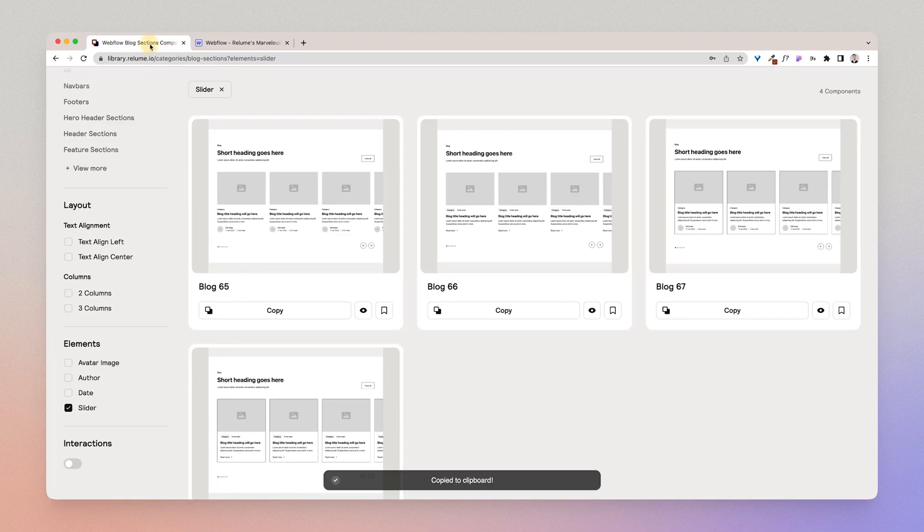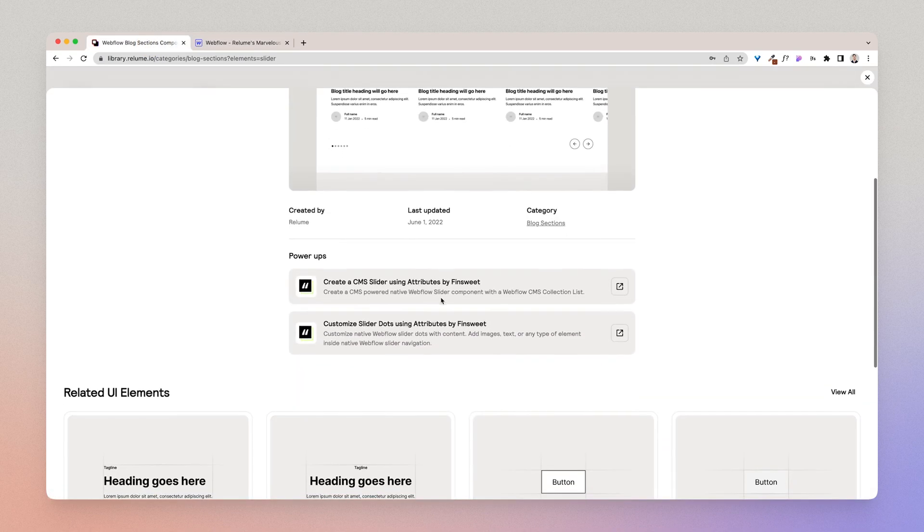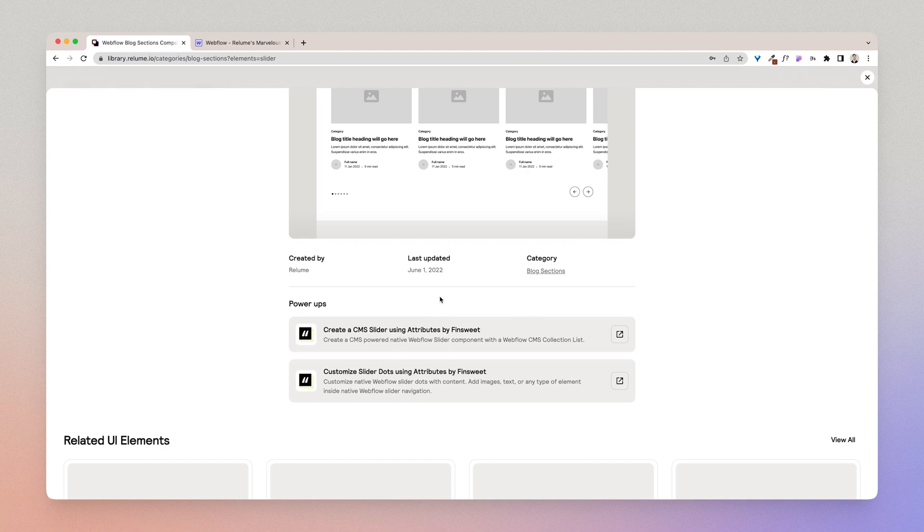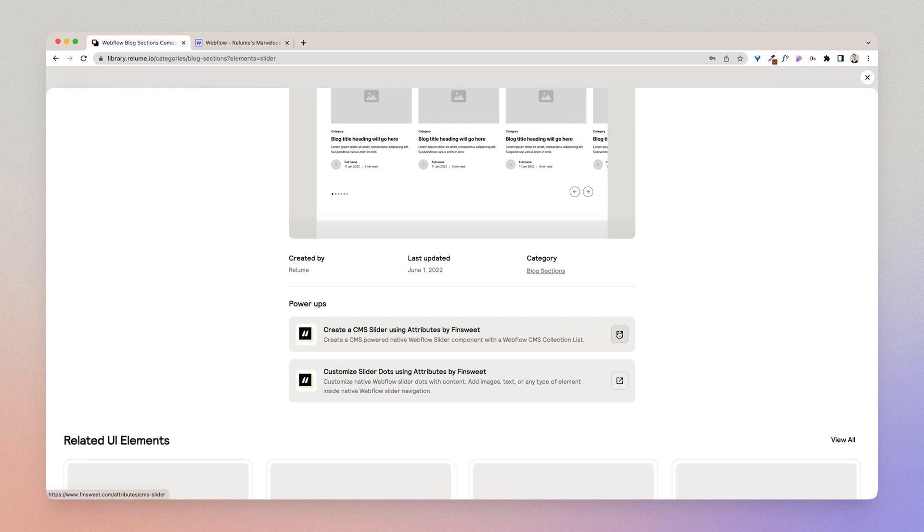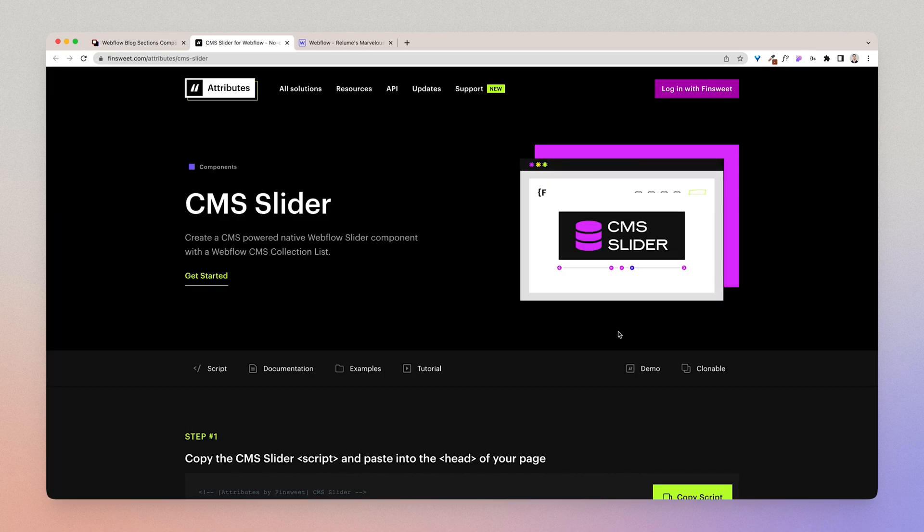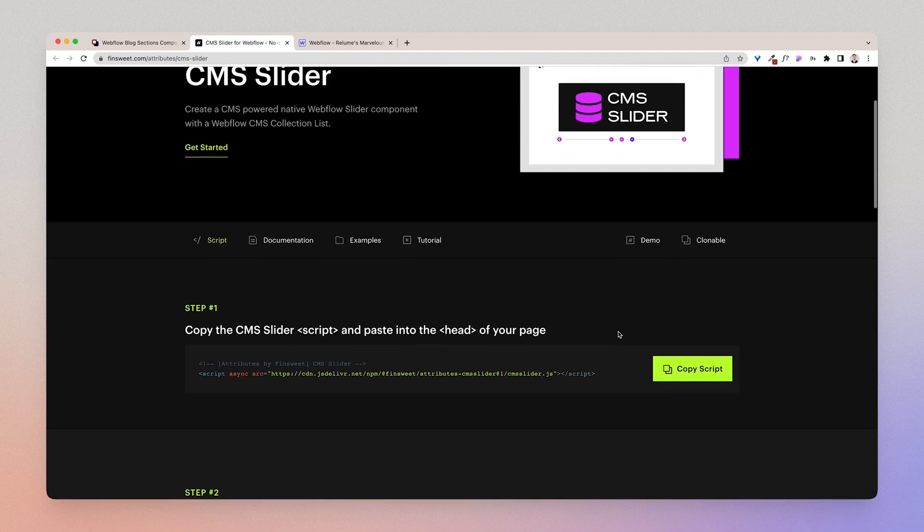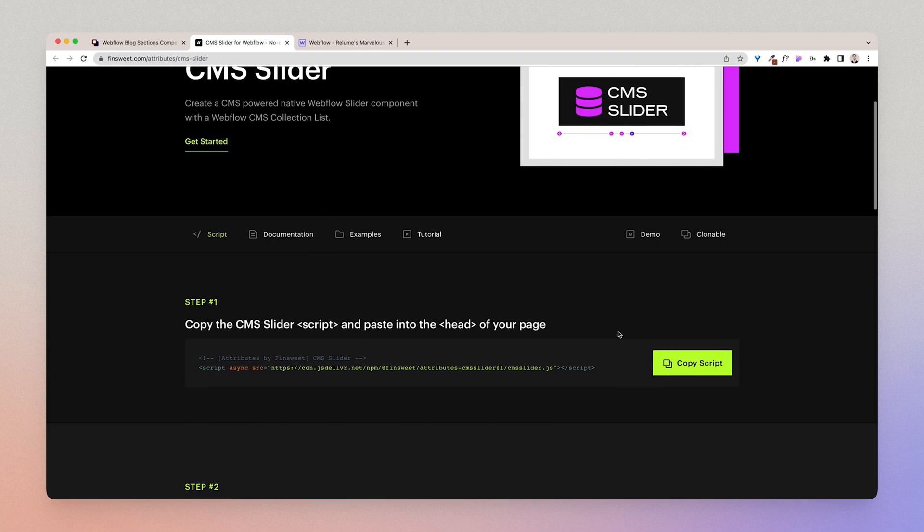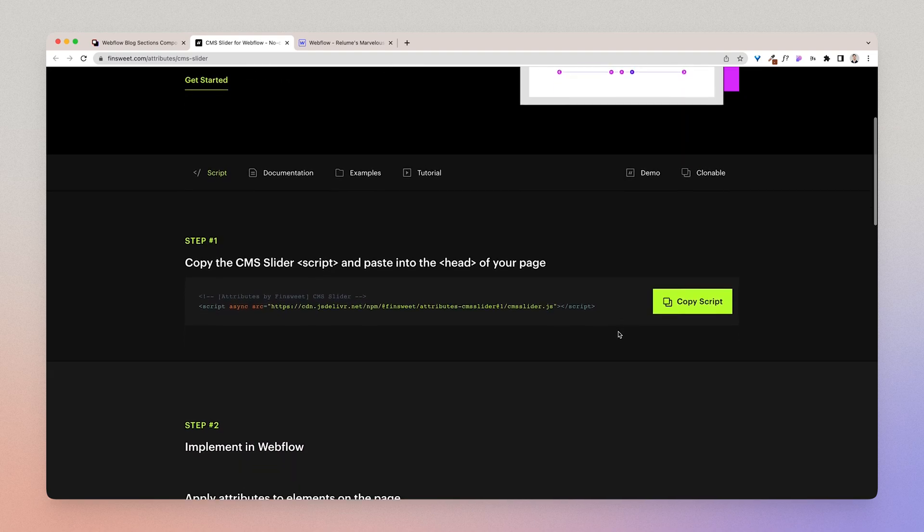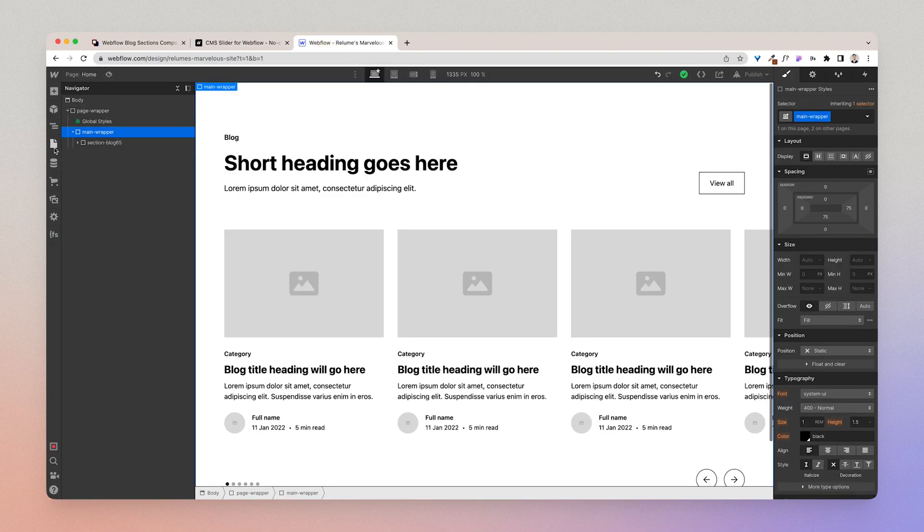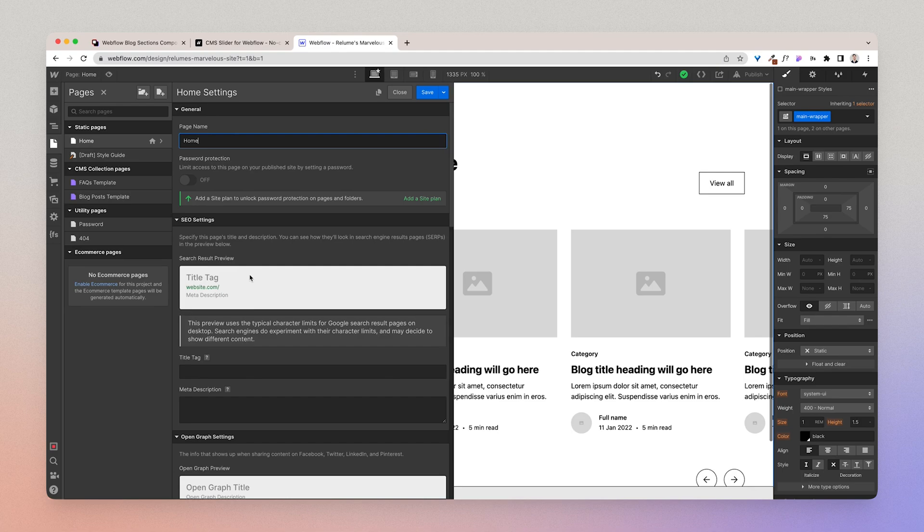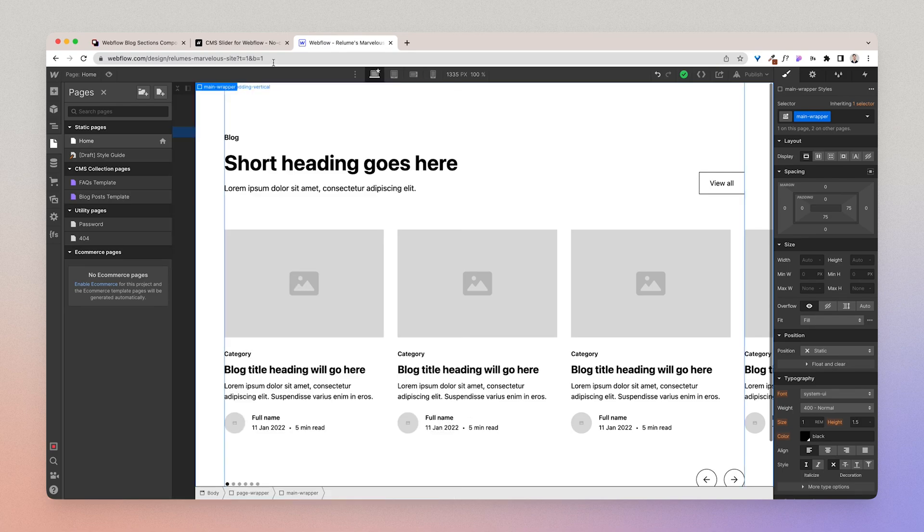Now I'm going to return to the Reloom Library and open up the modal and you'll see power up. So basically a power up enables you to power up that existing component using resources created by third parties. So FinSuite has created a great resource called Attributes which enables you to create a CMS slider and we have built this component so that it is ready to go with attributes. So what we're going to do is I'm going to walk you through a tutorial quickly of how to implement this CMS slider with the Reloom Library. So first thing I'm going to do is I'm going to copy the script and I'm going to add it to the head code and I'm going to press save.